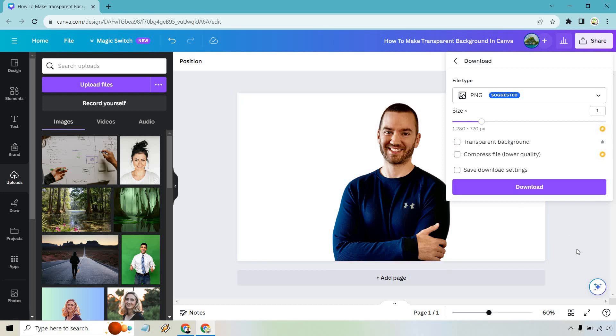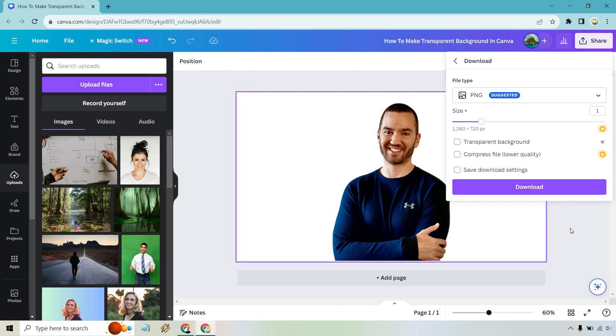If I untick this, it's going to give me this complete background where it's just white, where you can't really add anything in the background. I'm going to download it and then show you what it looks like.